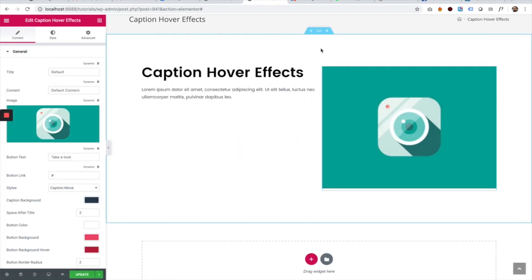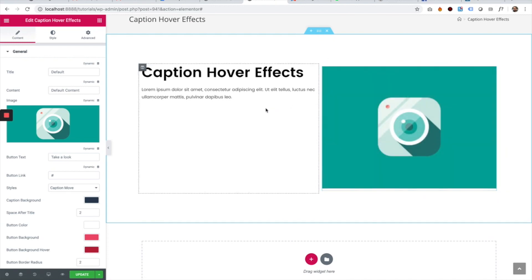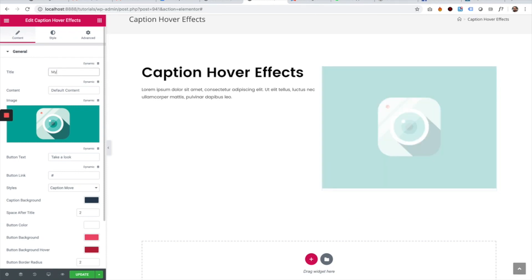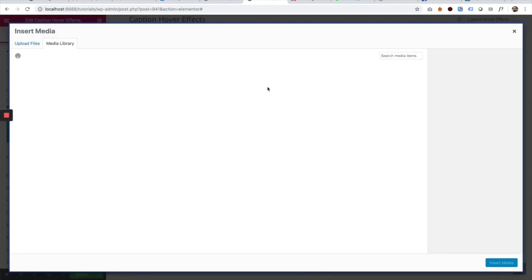Over here you can see we have a cool hover effect. Let's go over the settings. First, I'll change the title to 'My Title' and the content to 'My Description'. Let's change the image.